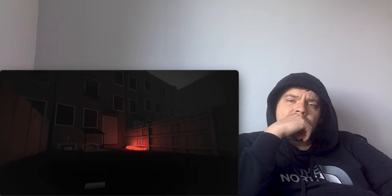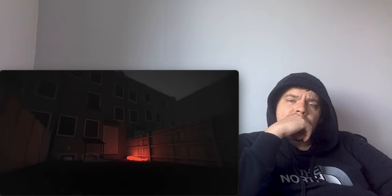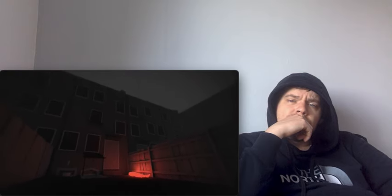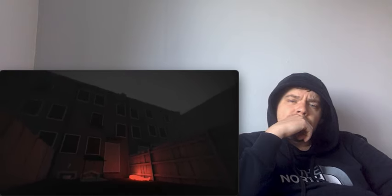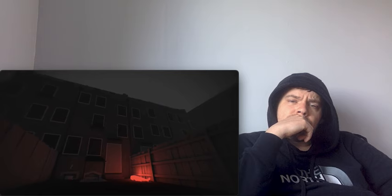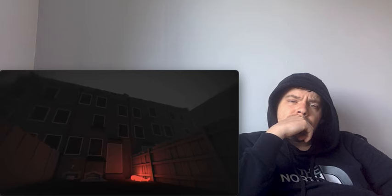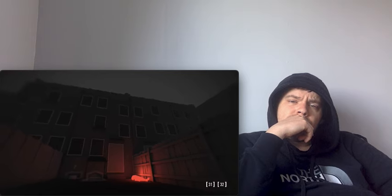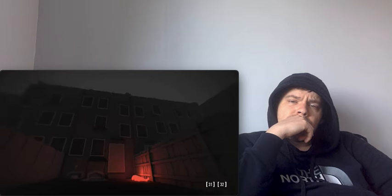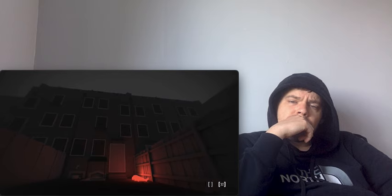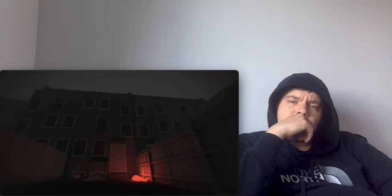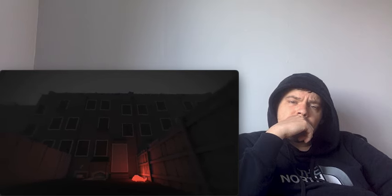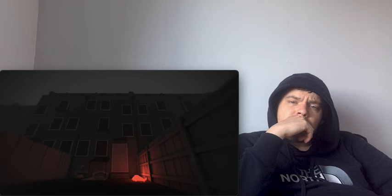By this point, the dim light of dawn would have provided the tenants of 29 Hanbury Street an unobstructed view of the murder site, some of whom had even slept with their windows open. In spite of this, the killer managed to evade detection and even made time to arrange the victim's possessions.